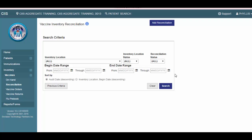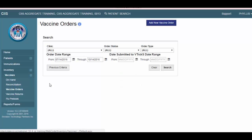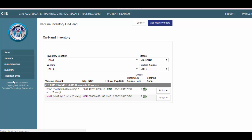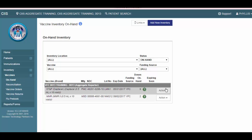All of these features will be discussed in greater detail during this course. As noted earlier, you will also have access to the vaccine orders module from this menu. This is where you will go to place your VFC vaccine order. This module will be discussed in a separate training. Thank you for watching this training demonstration.